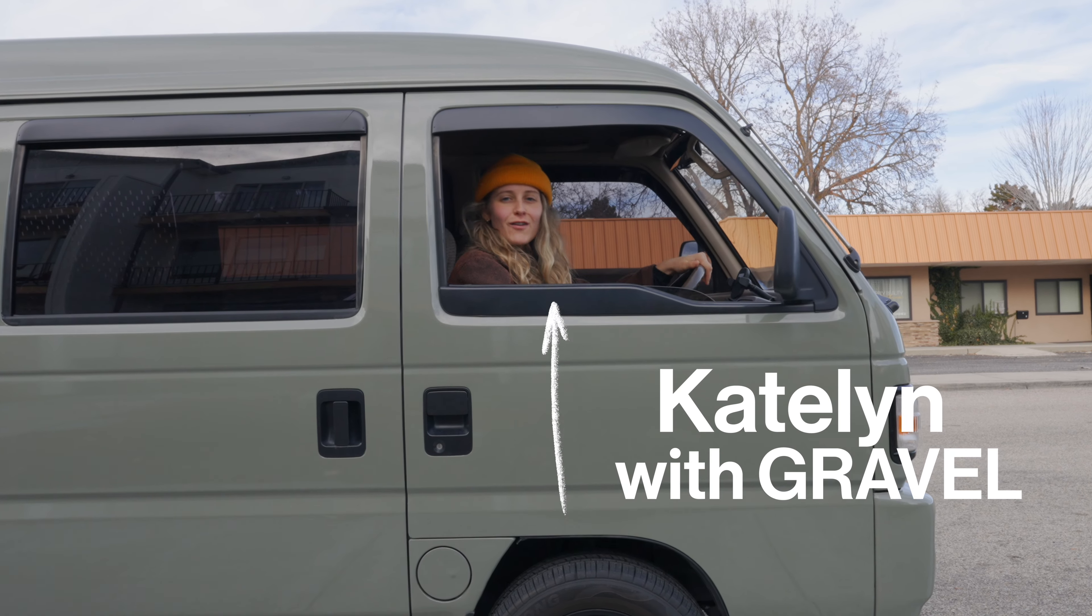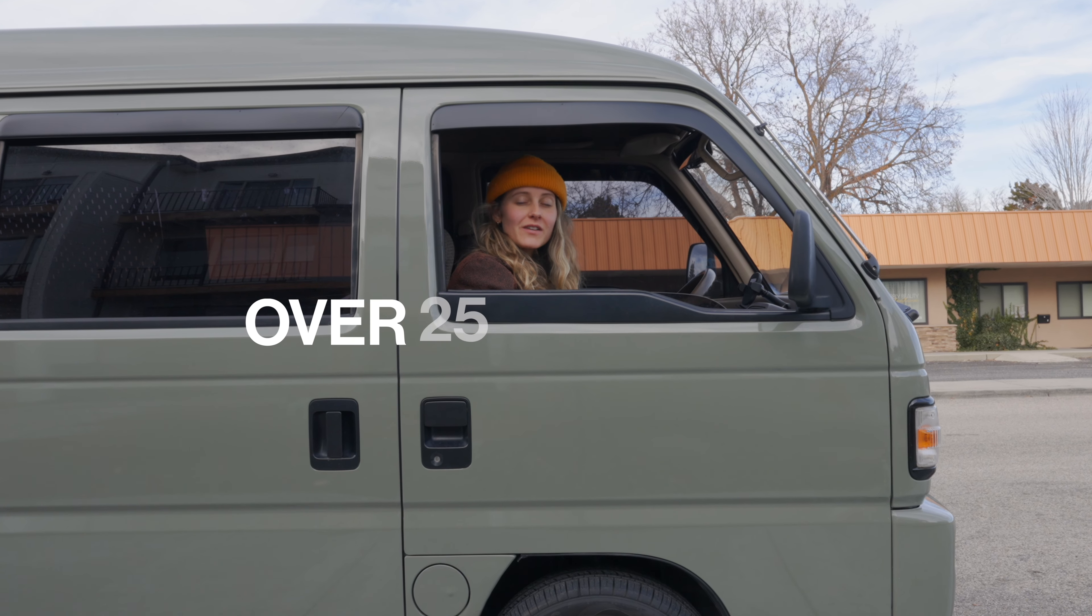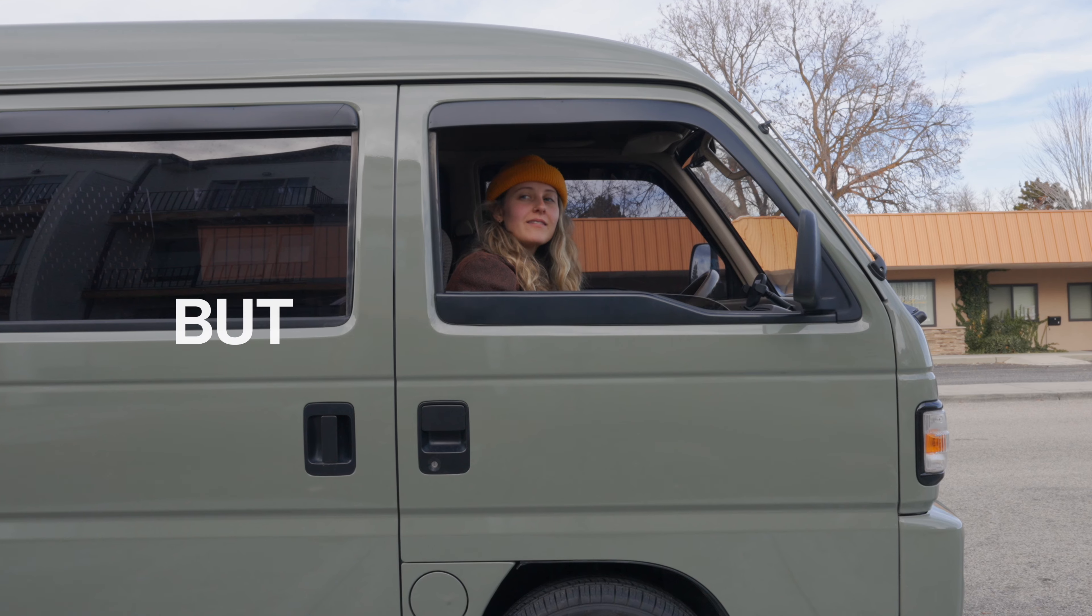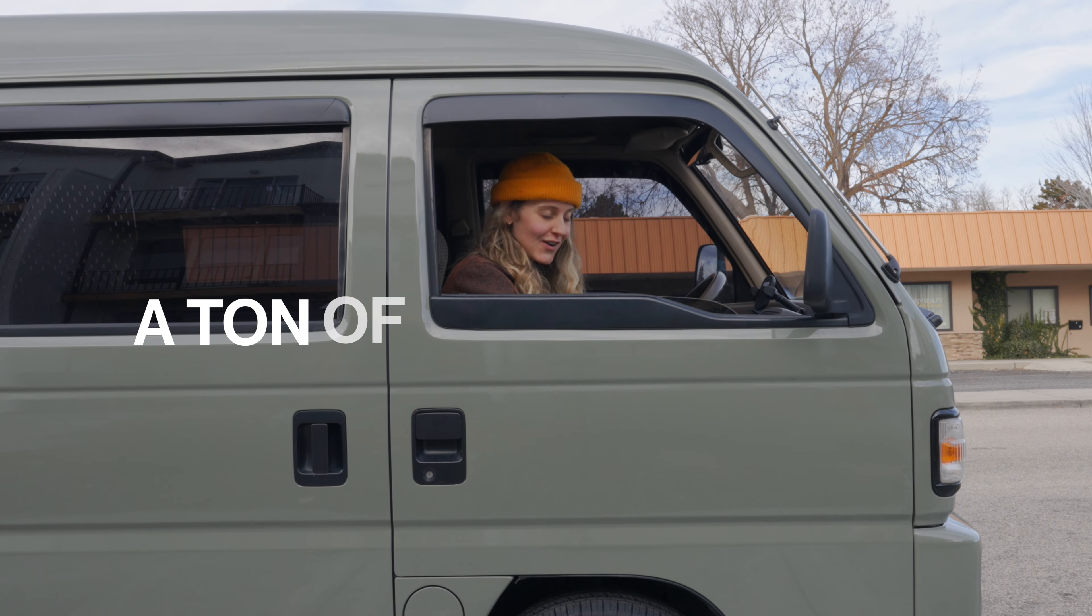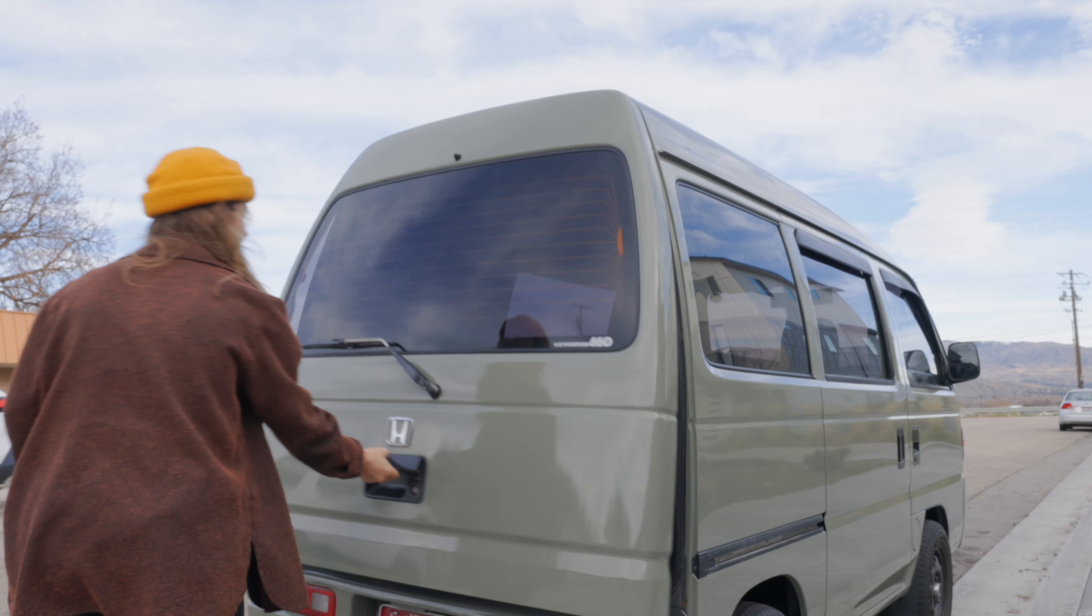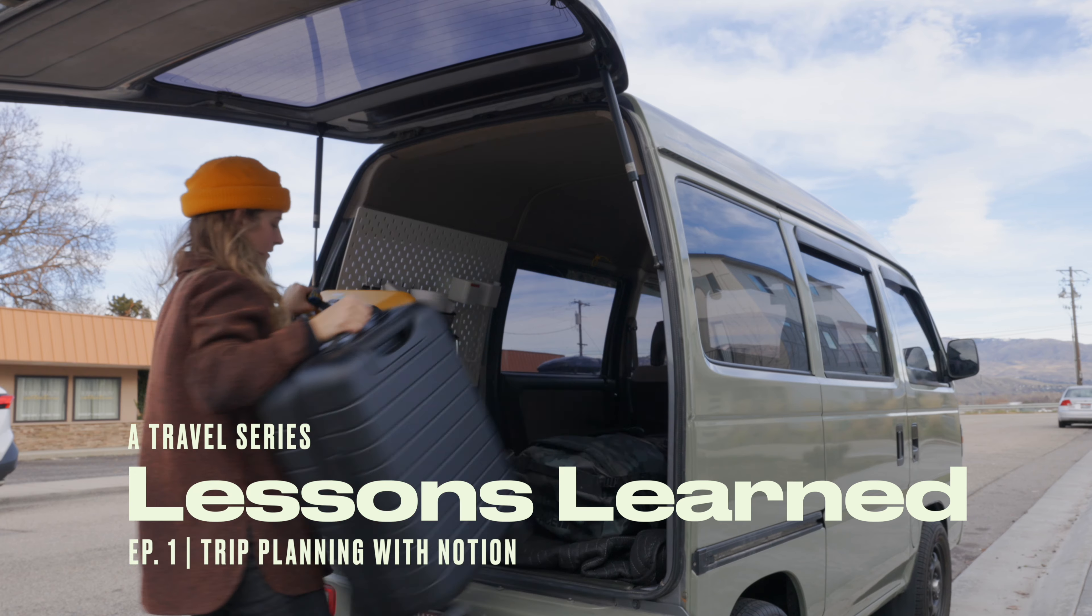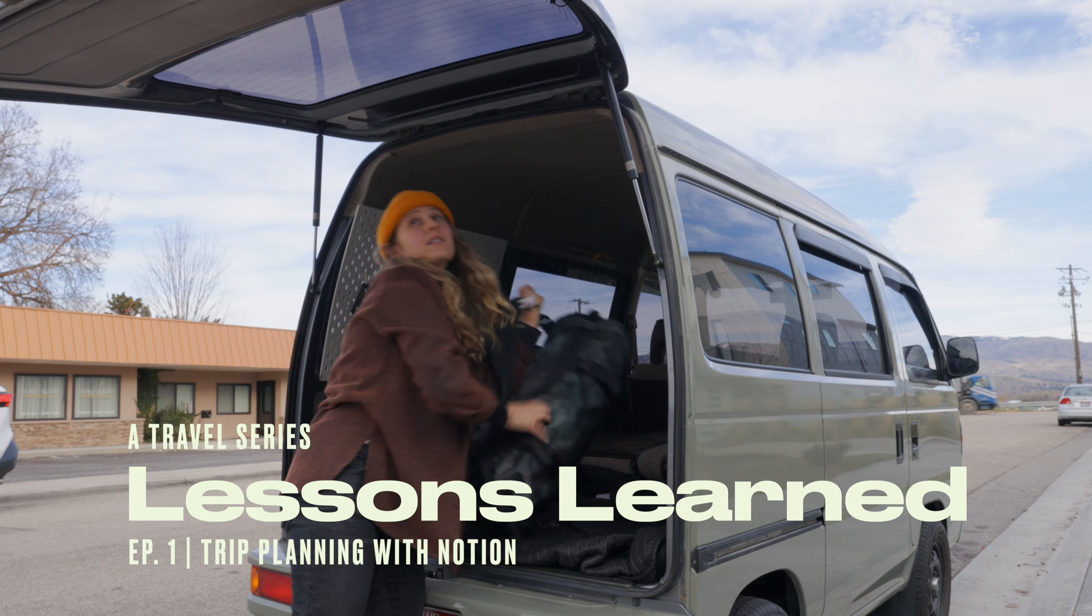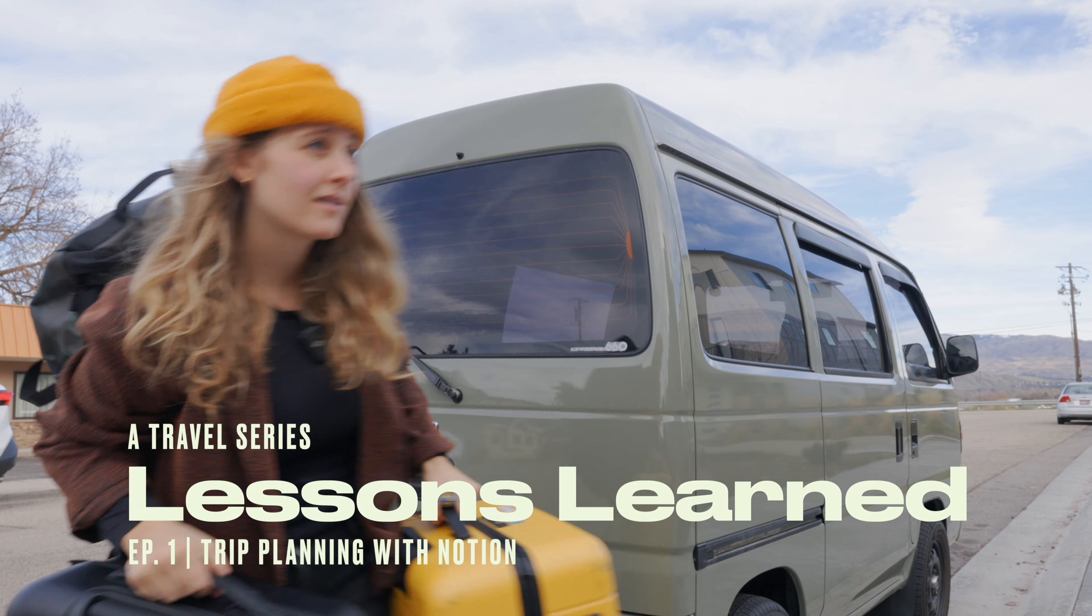Hey guys, Katelyn with TheCravel here. I've traveled to over 25 countries, but that doesn't mean that I haven't made a ton of mistakes. Like taking the wrong bag, carrying way too much, underpacking, overplanning, and underplanning.